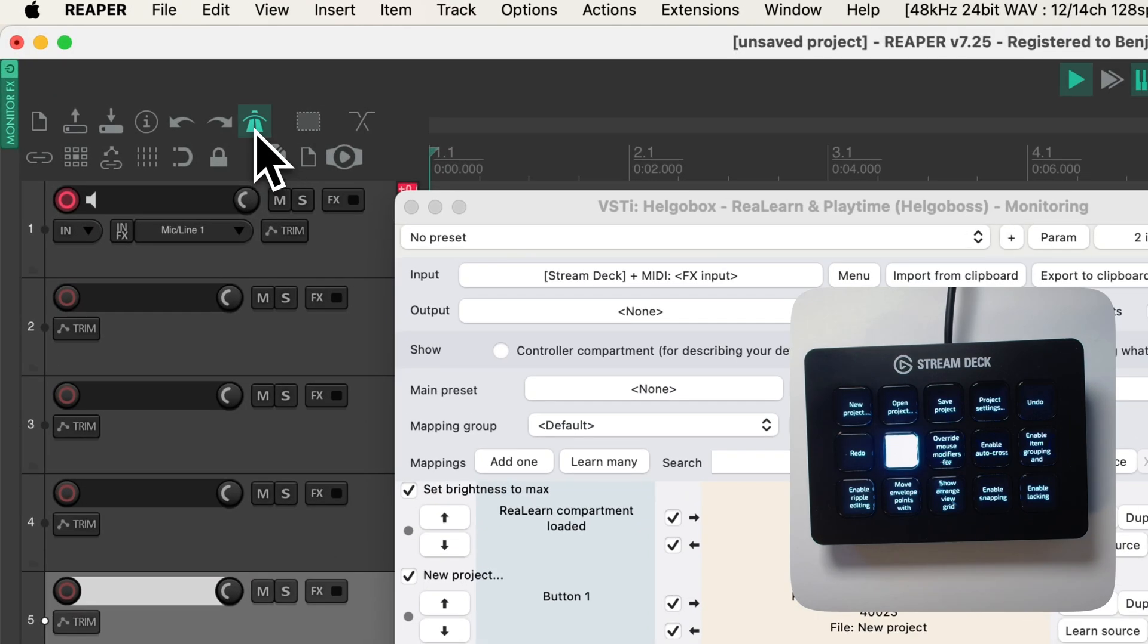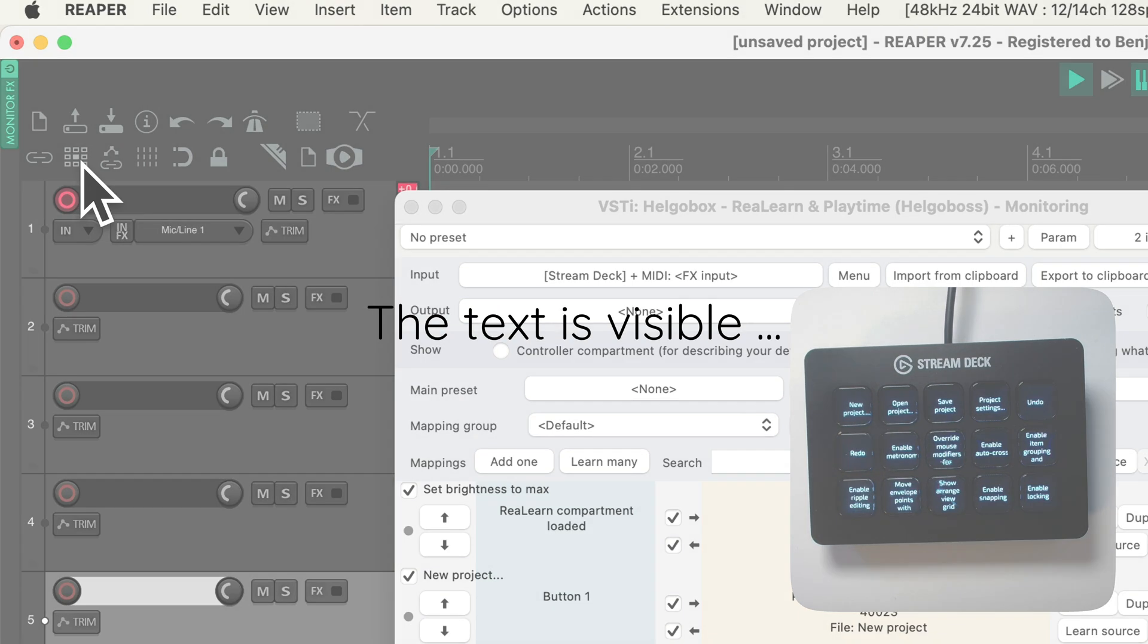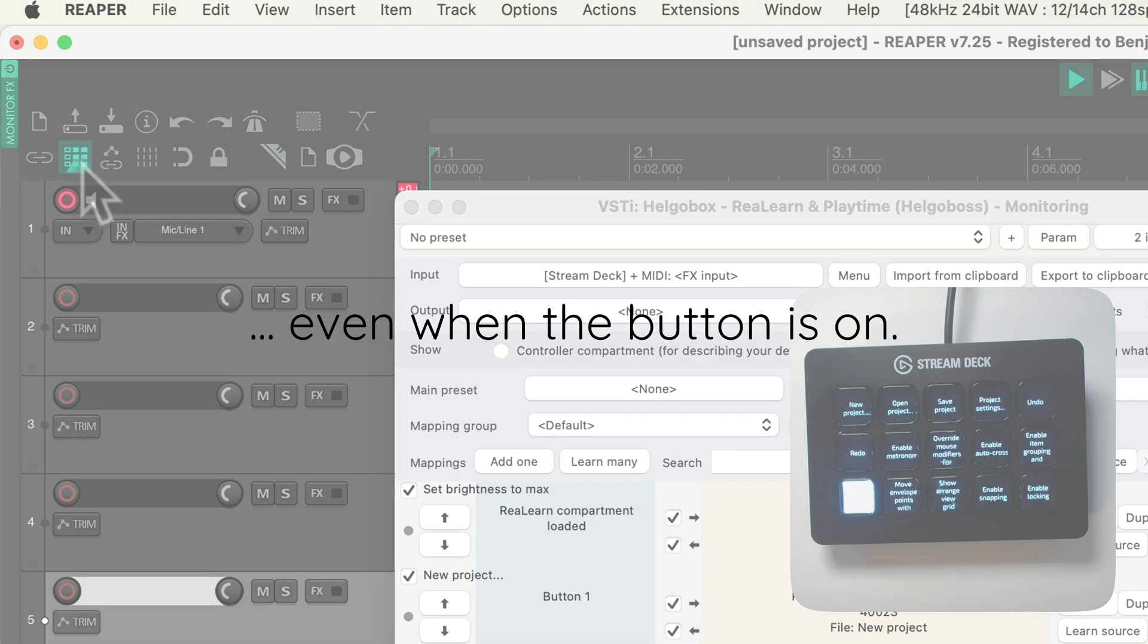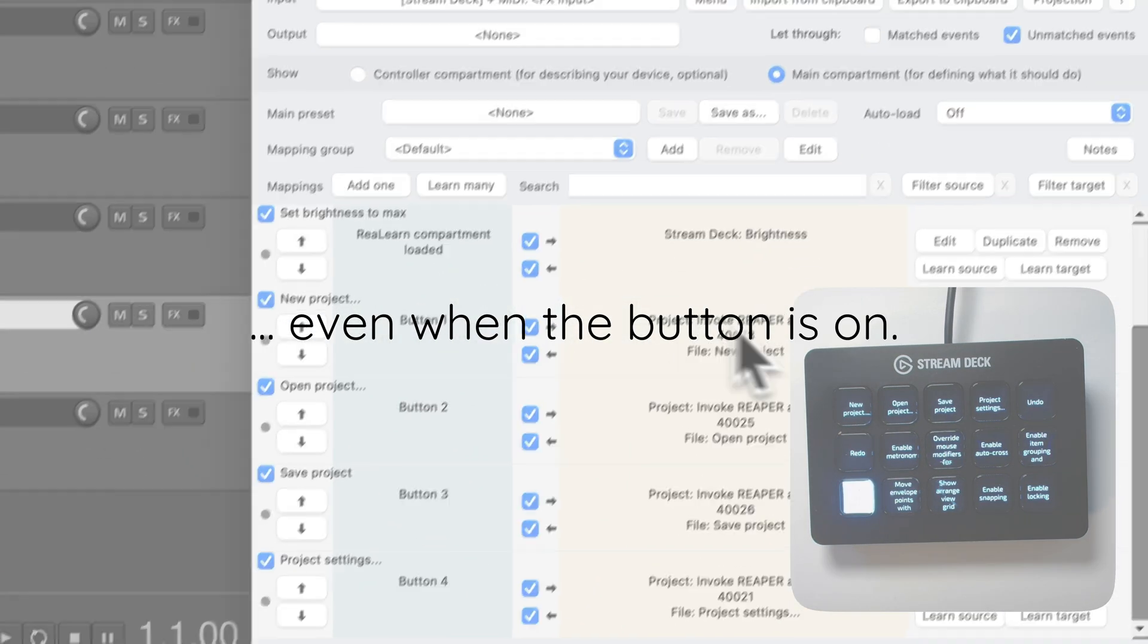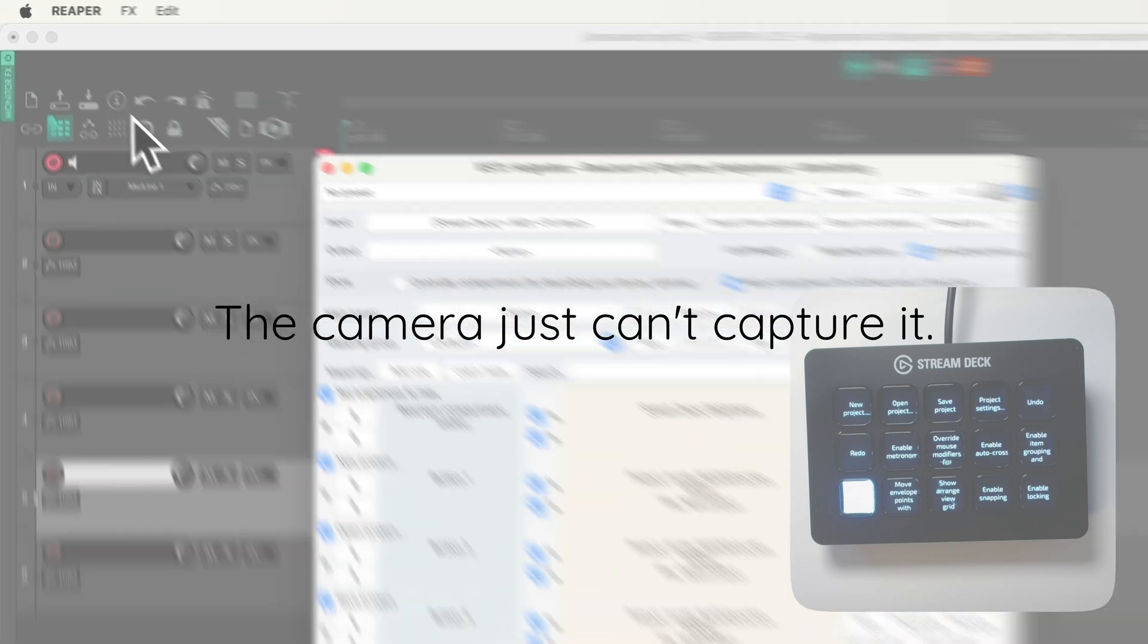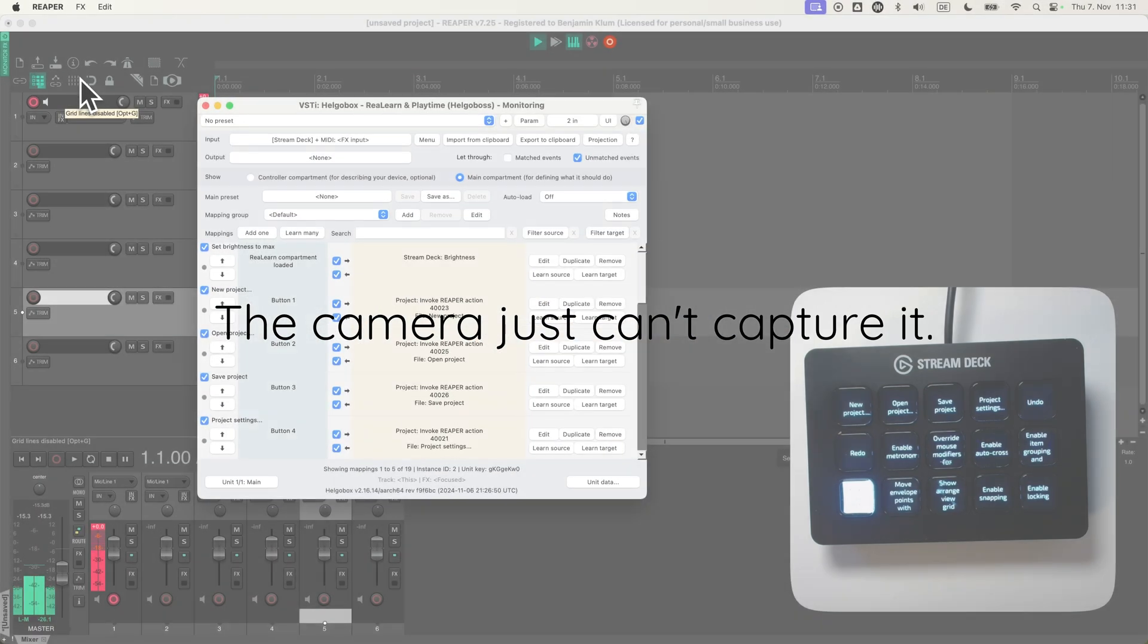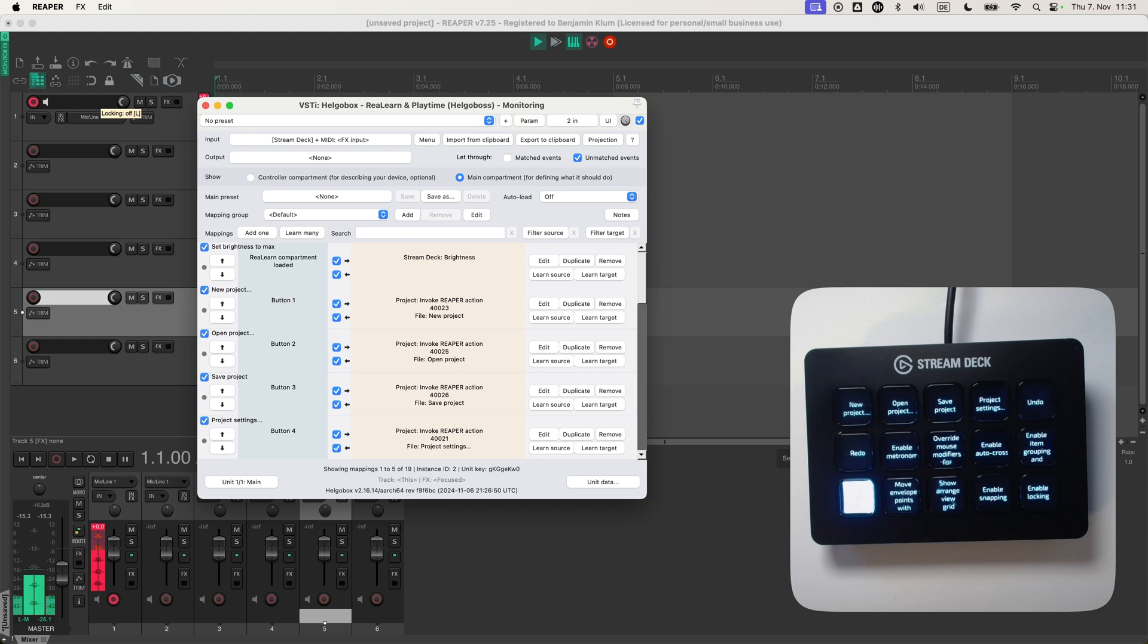Here again we can see the state. The reason why it doesn't use these icons is that those are built-in icons and ReLearn cannot access them yet. But hopefully it will do so in the future.